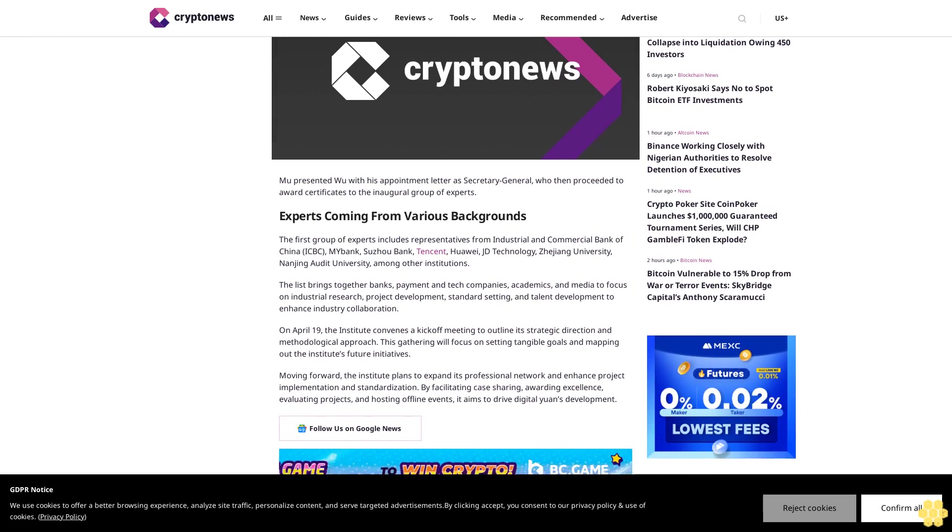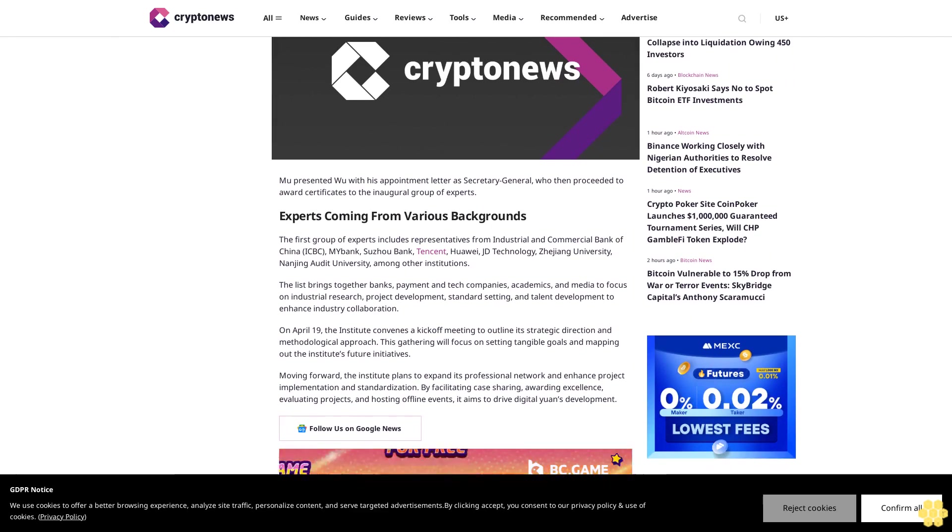Experts coming from various backgrounds. The first group of experts includes representatives from Industrial and Commercial Bank of China, ICBC, Bank, Suzhou Bank, Tencent, Huawei, JD Technology, Zhejiang University, Nanjing Audit University, among other institutions.